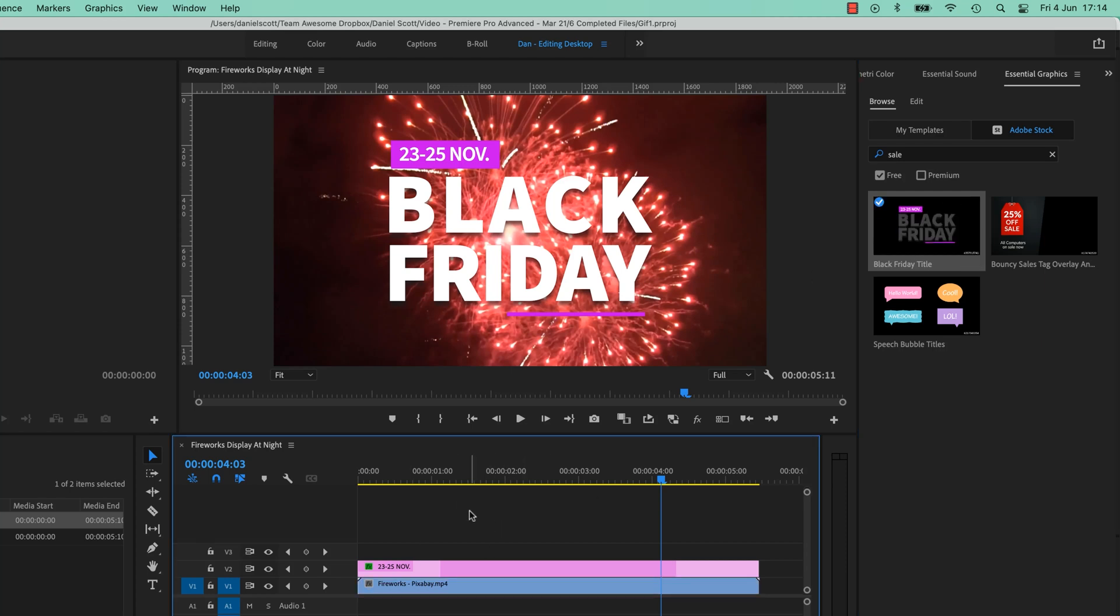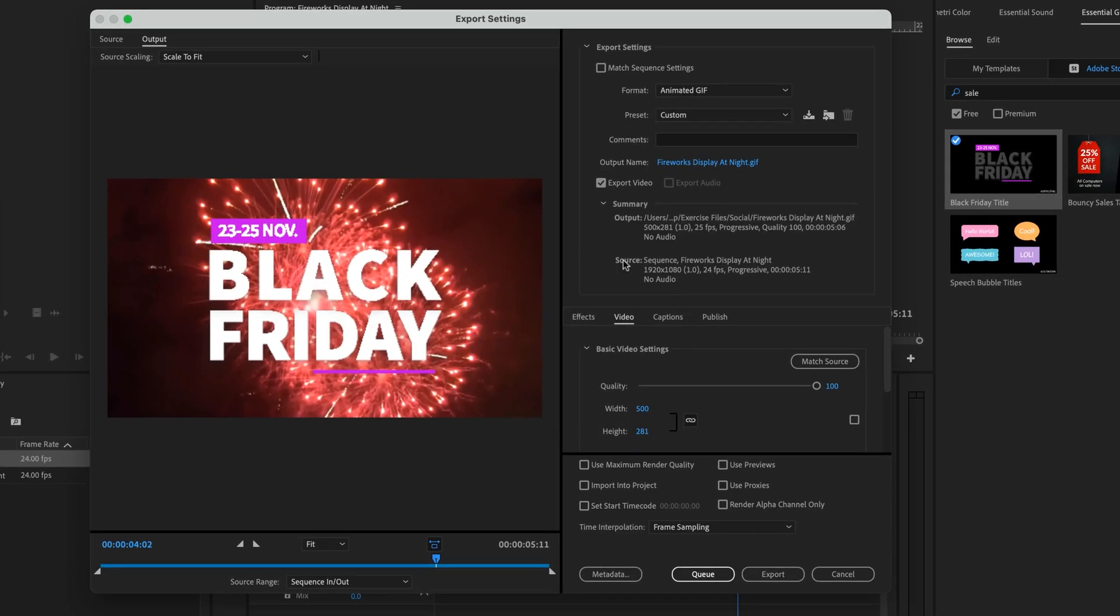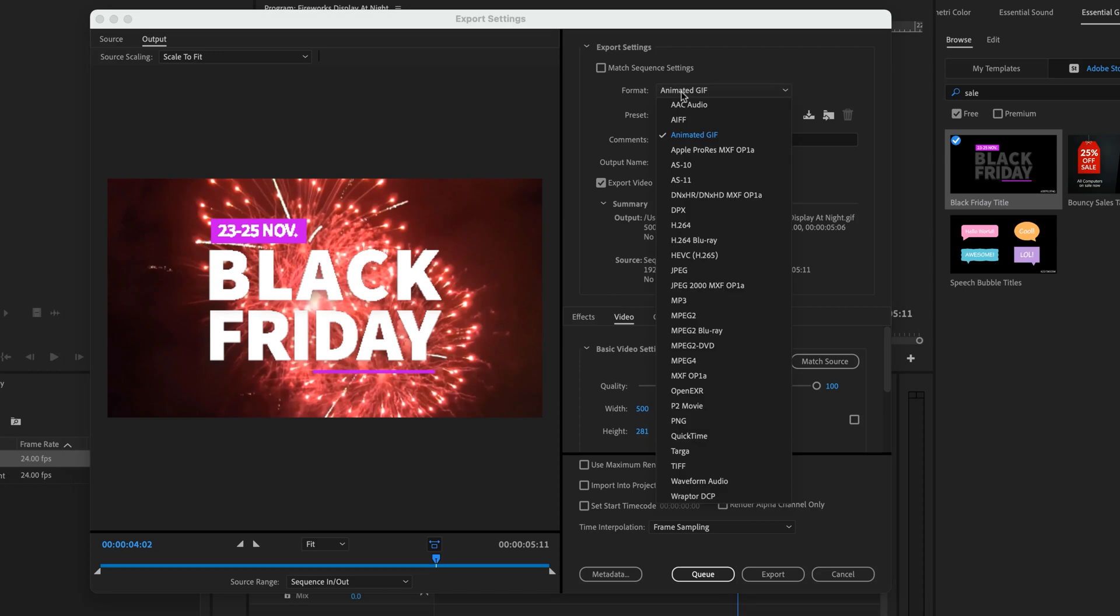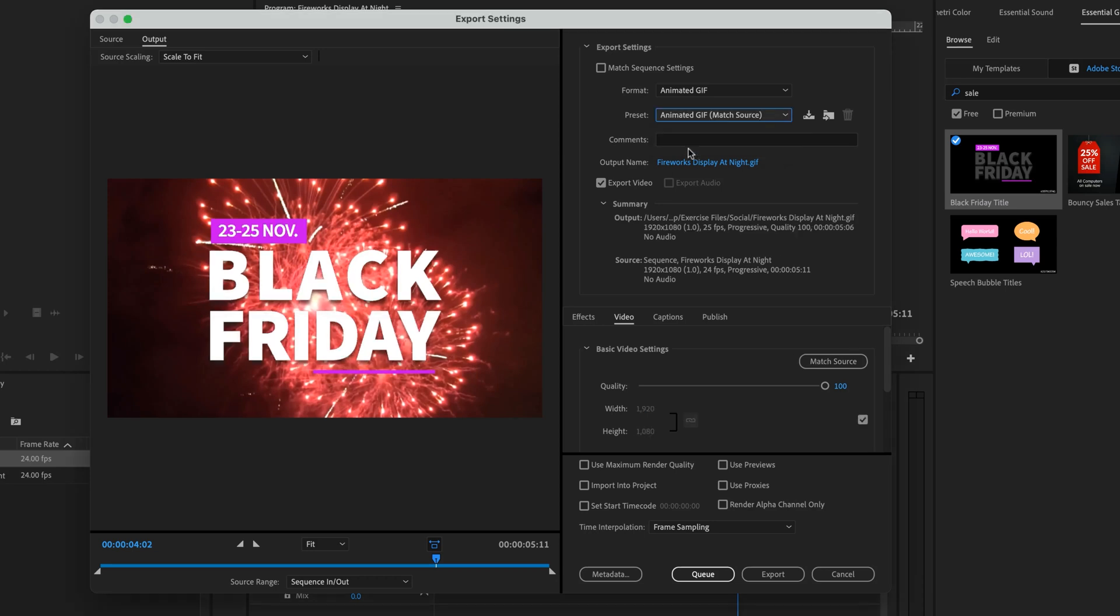So now we want to export it. With our sequence selected, Command-M, Ctrl-M on a PC, and at the top here where it says Format, pick animated GIF. Not that hard. There's no Presets, that's the default one.